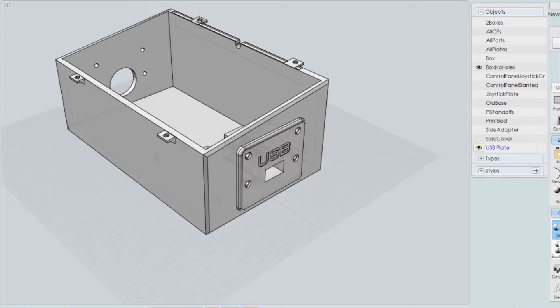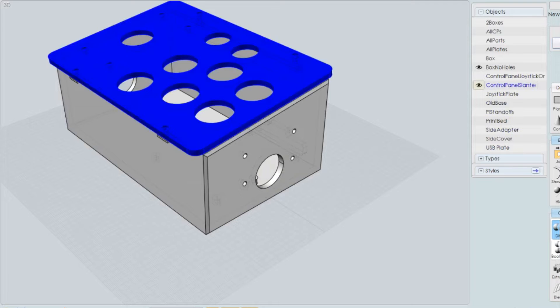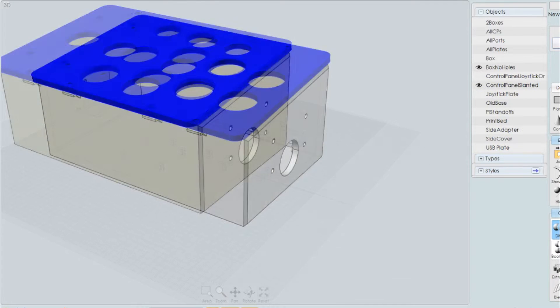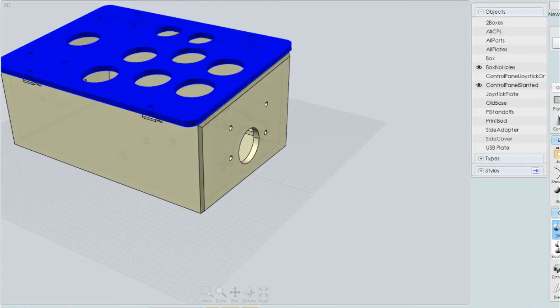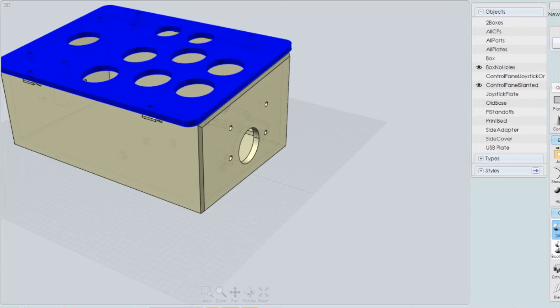Alright. So let's go back to our control panel. Let's say we want to turn this into a two-player configuration. Now, there's a couple ways we could do it. We could print another base and screw it in directly into these holes. Which is quite alright. That's the way I did it. And it works great. It's very stable.